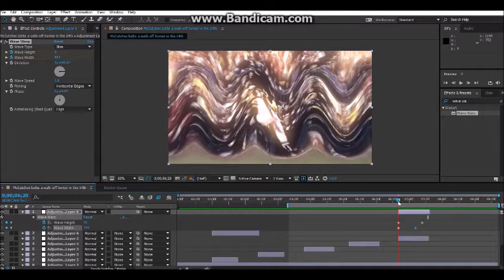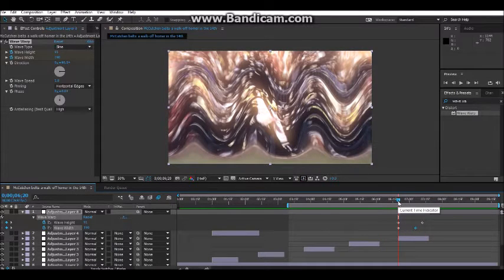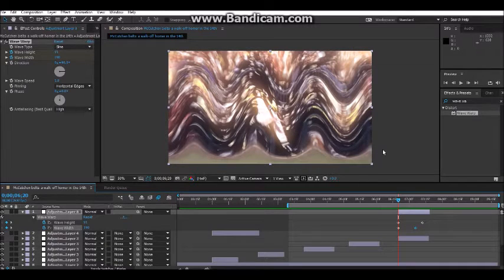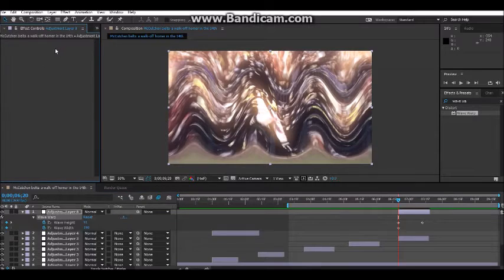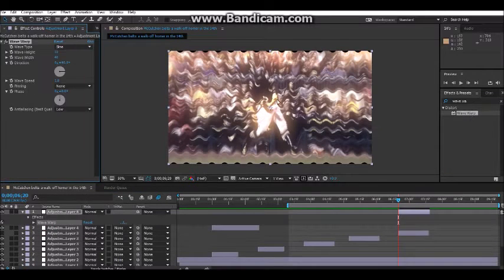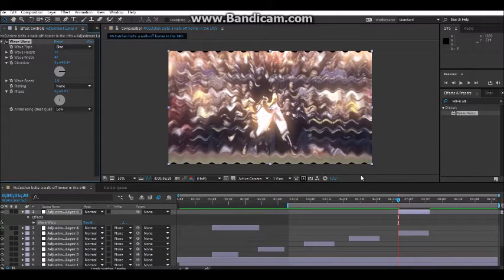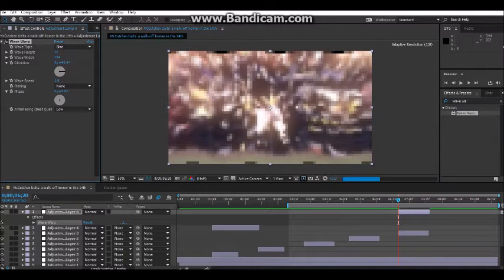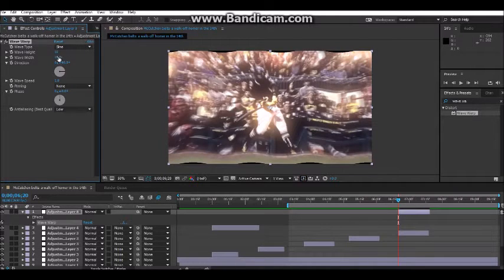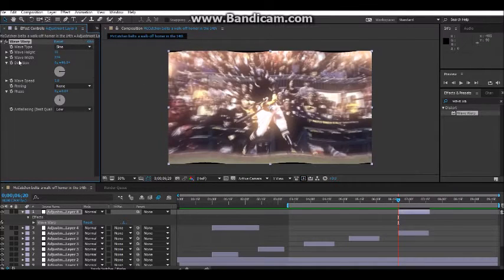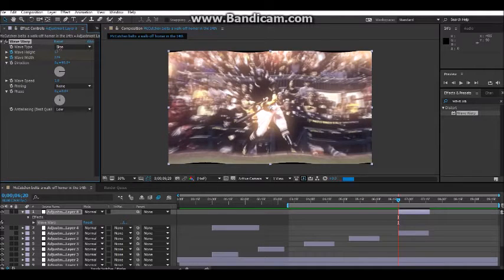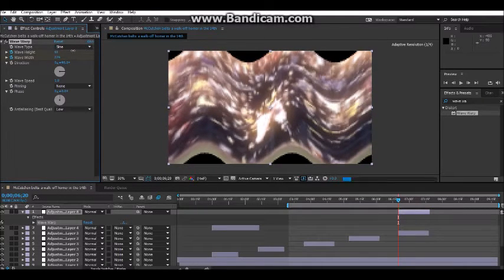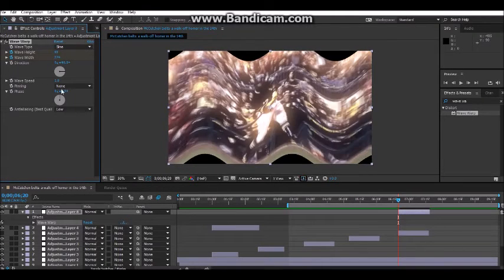Okay, so next, what we're going to do is the second wave warp. So we're going to delete this and put this back on. So what we're going to do is go back to, we're going to start this one off maybe 274. Wave height, maybe 65.